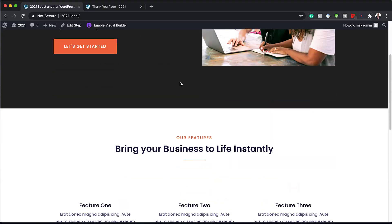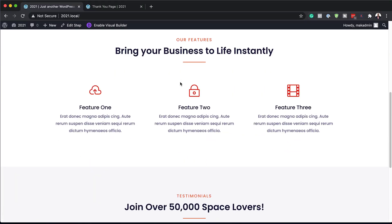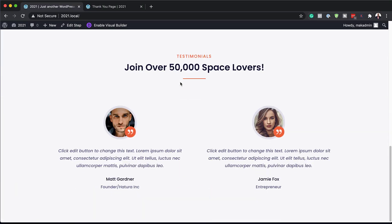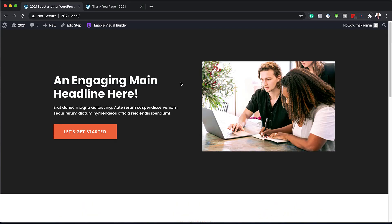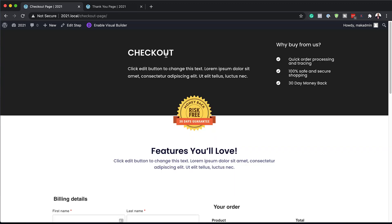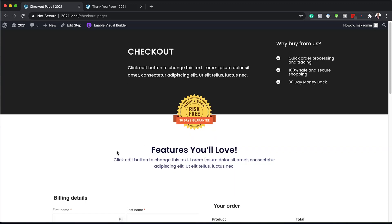Whether you want to sell online courses, memberships, or even professional services or consulting services, you are definitely going to need a sales funnel system on your website. In this video, I'm going to show you exactly how to do that step by step.